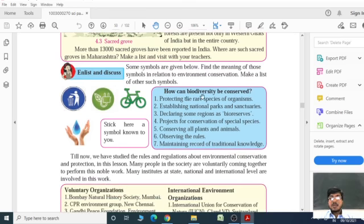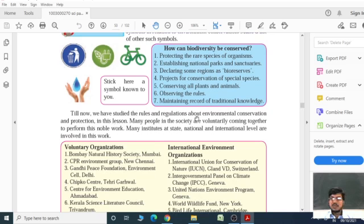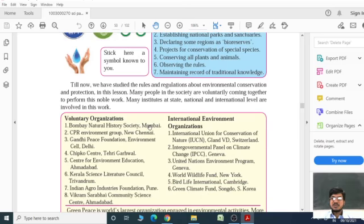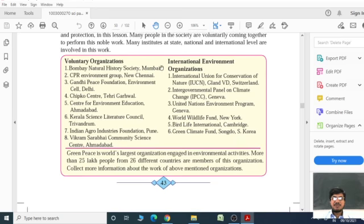How can biodiversity be conserved? It can be conserved by protecting rare species of organisms, establishing national parks and sanctuaries, declaring some regions as bio-reserves, running projects for conservation of special species, conserving all plants and animals, observing the rules, and maintaining records of traditional knowledge. Many people in society are voluntarily coming together to perform this noble work. Many institutes at state, national, and international levels are involved in this work.